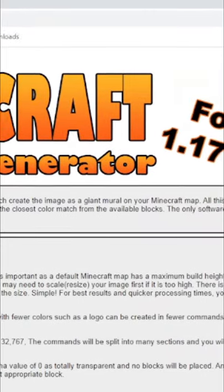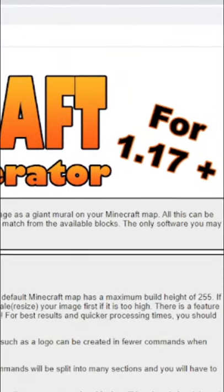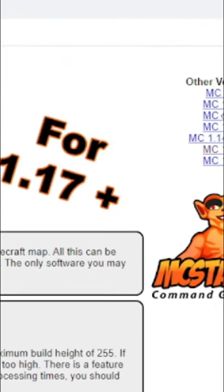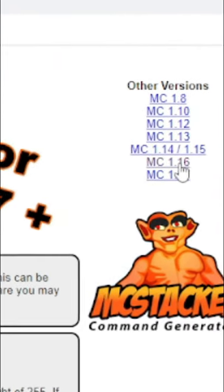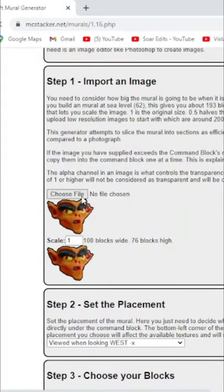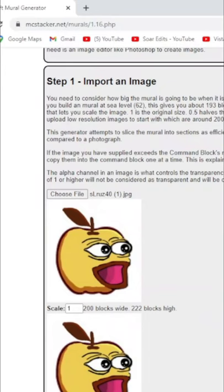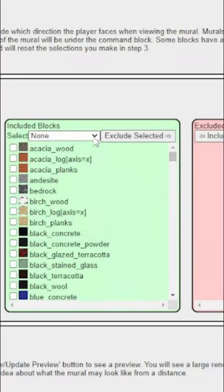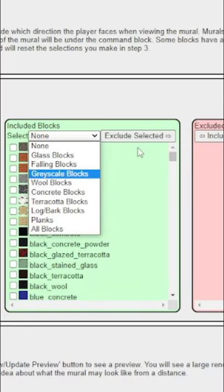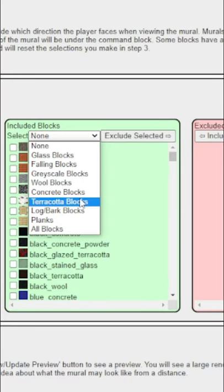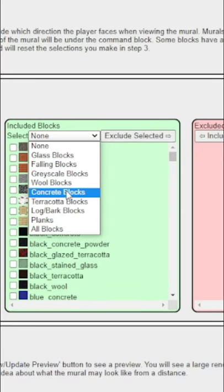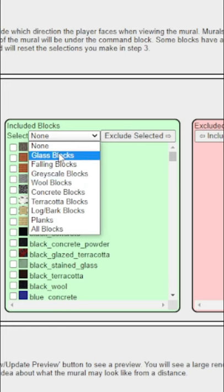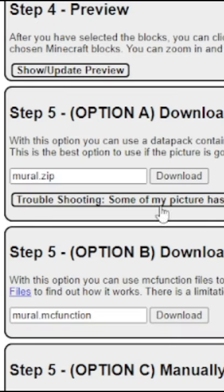Go to the second link in the description and choose which version in Minecraft you want your image to be. Press choose file and choose your file. Scroll down and exclude glass blocks. Then press download.